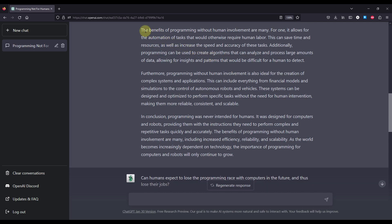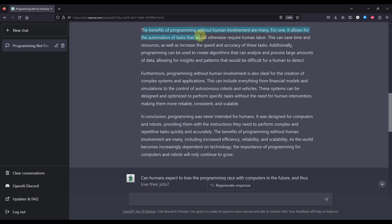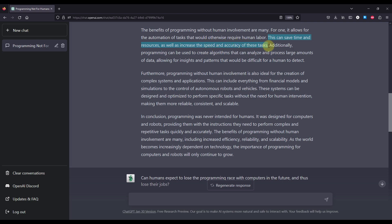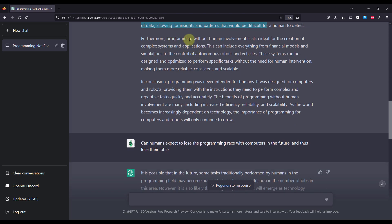The benefits of programming without human involvement are many. For once, it allows for the automation of tasks that would otherwise require human labor. This can save time and resources as well as increase the speed and accuracy of these tasks. Additionally, programming can be used to create algorithms that can analyze and process large amounts of data, allowing insights and patterns that would be difficult for humans to detect.